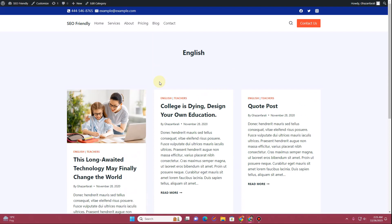If you are interested in learning how you can customize this page using the Cadence theme in WordPress, then without further ado let's get started now.